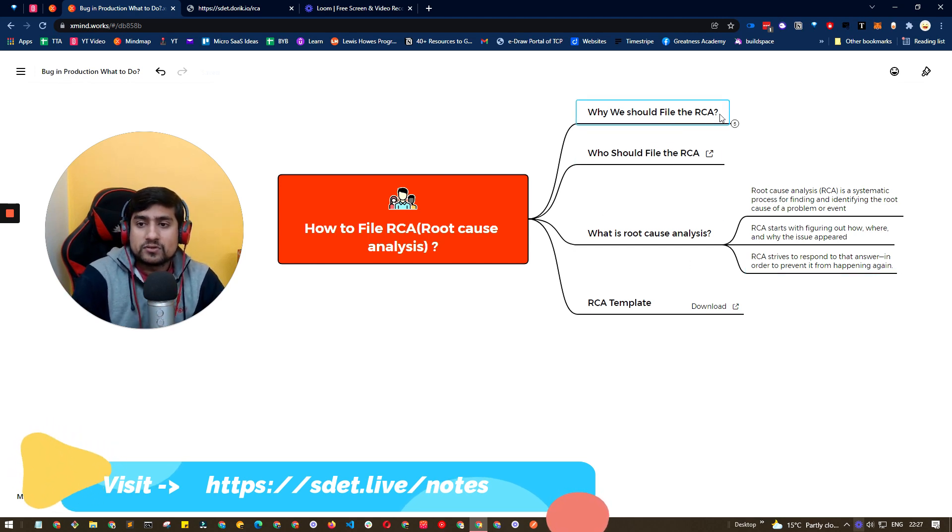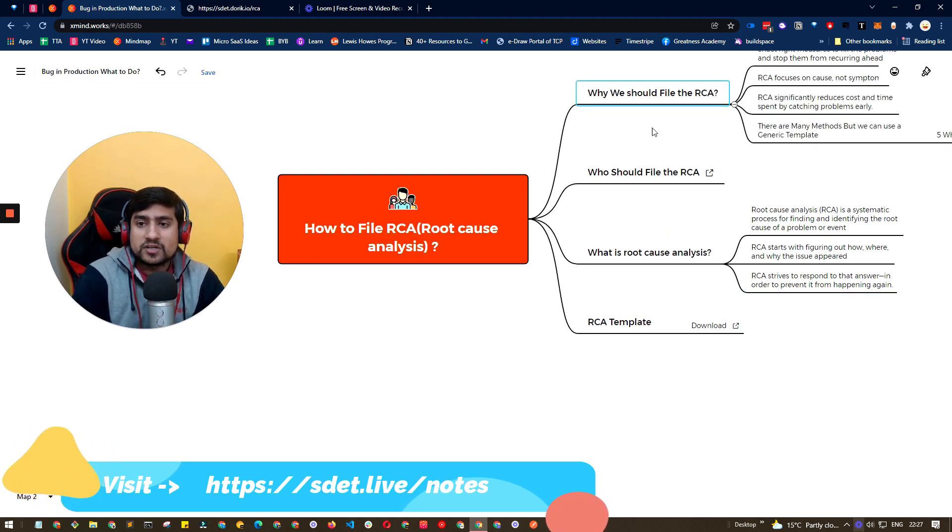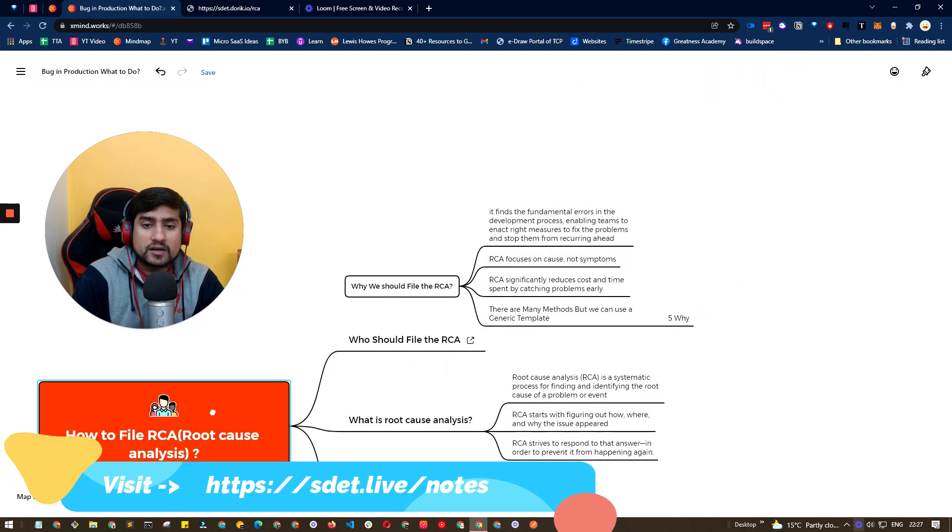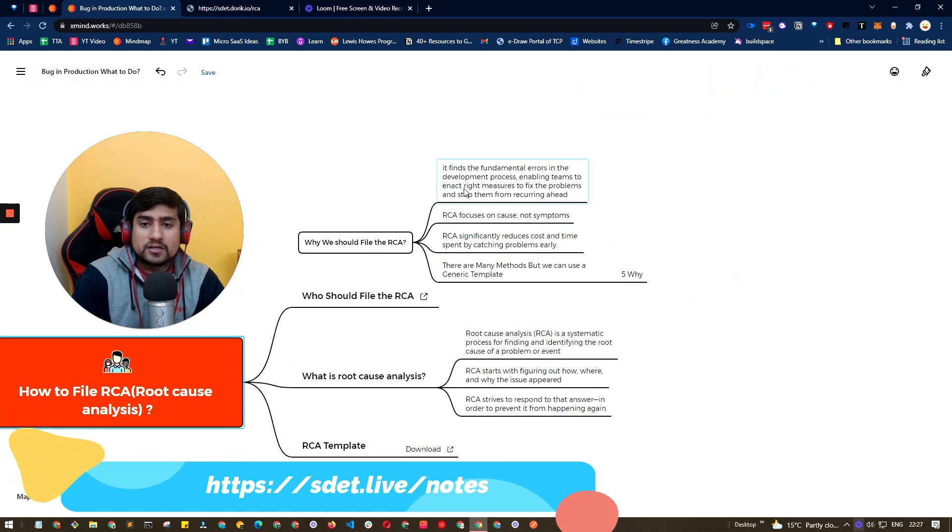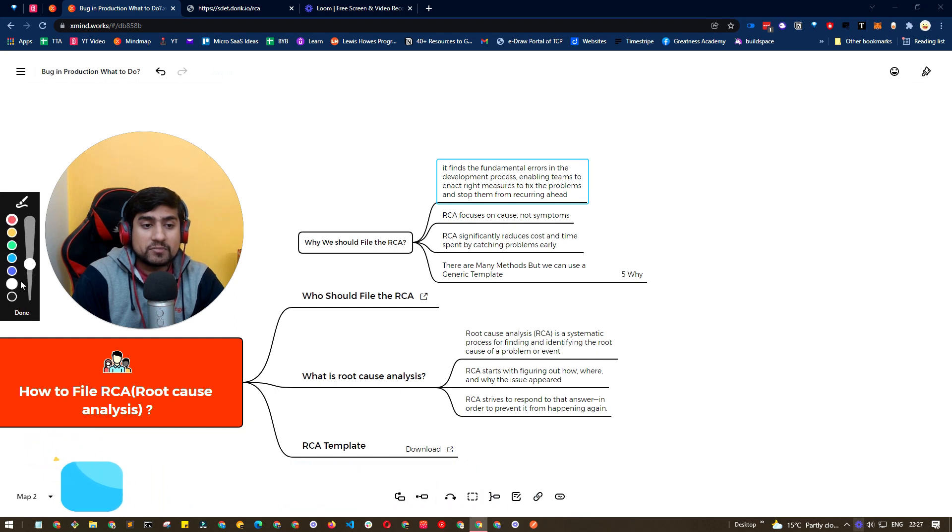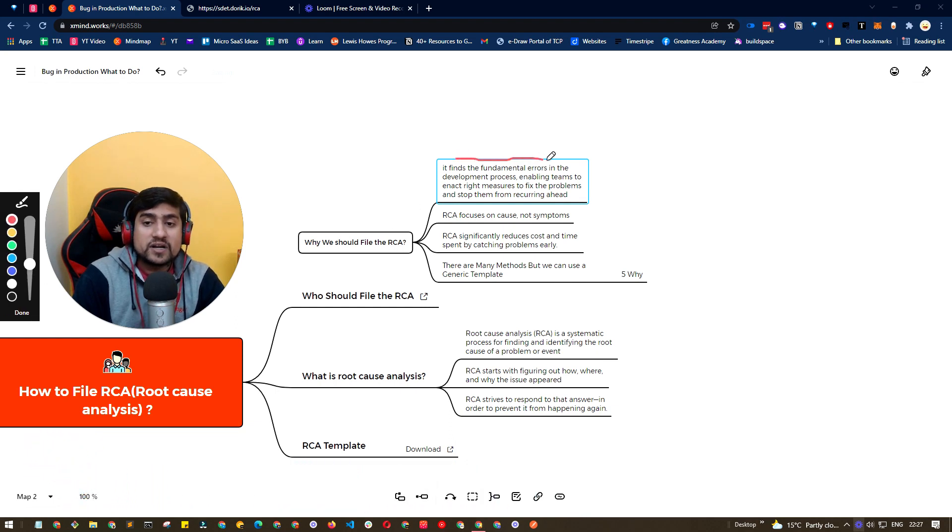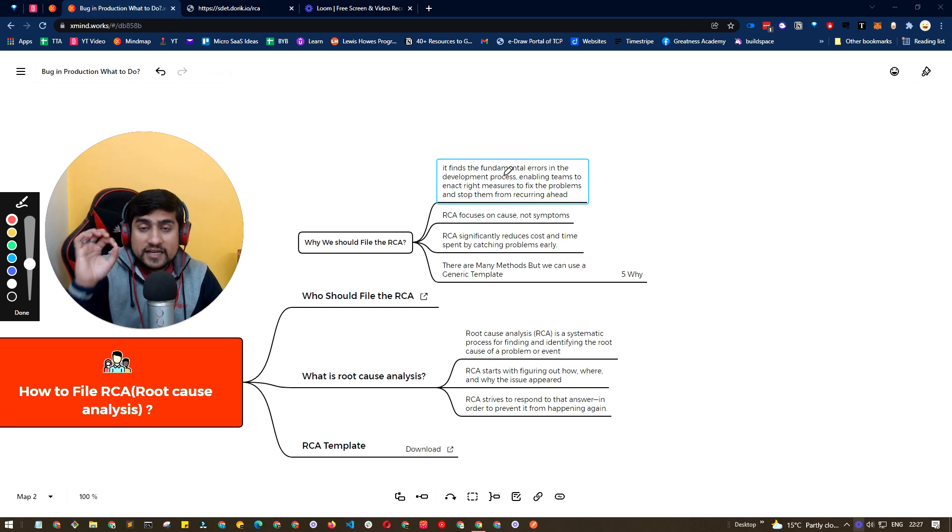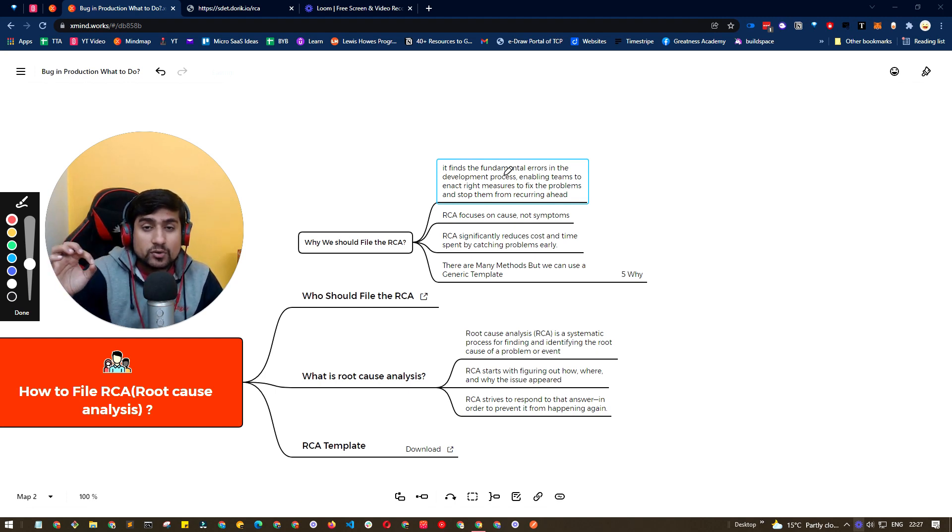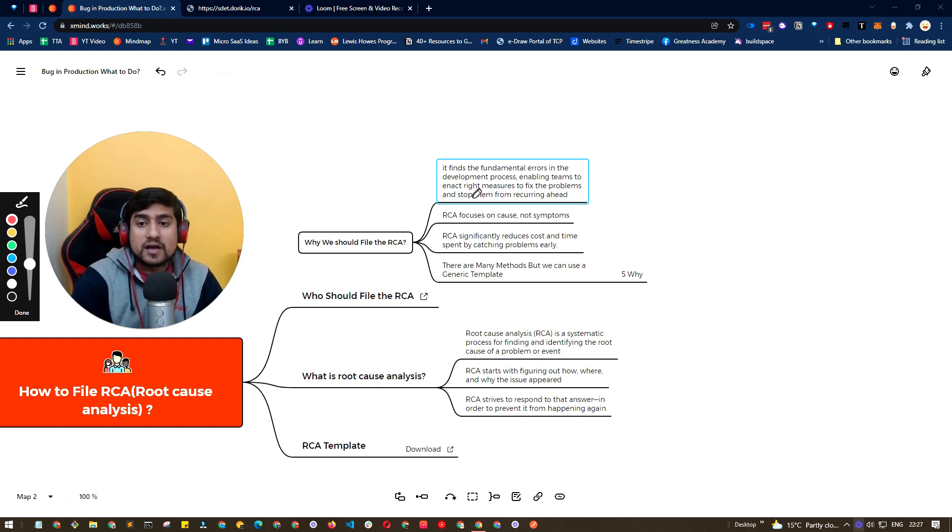So let's discuss why we should file the RCA, which is very important. It basically finds the fundamental error in the development process. So if anything is wrong in the development process, then we should know through the RCA.